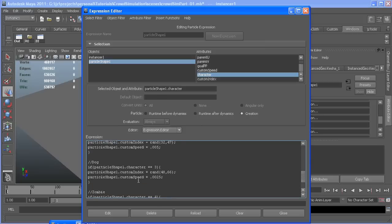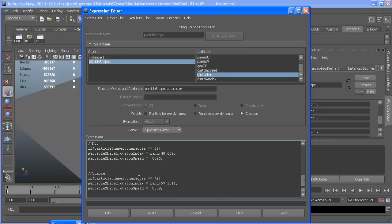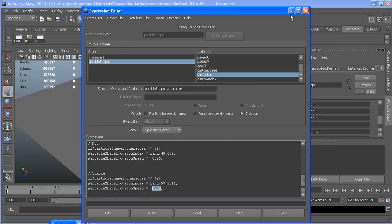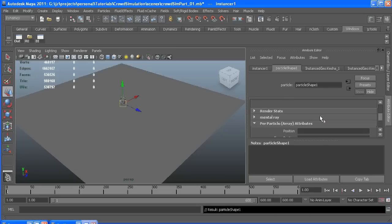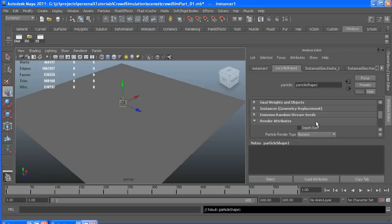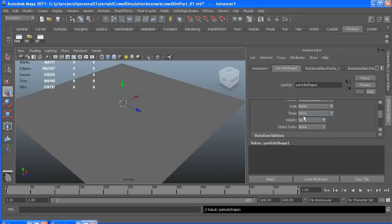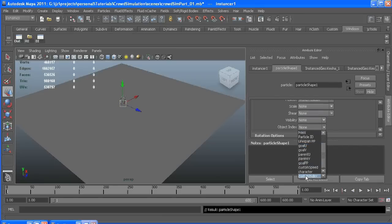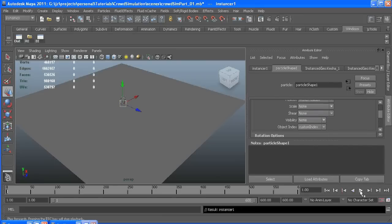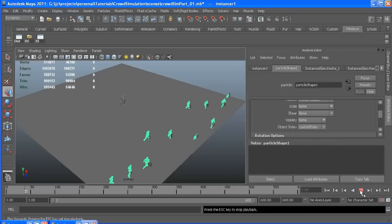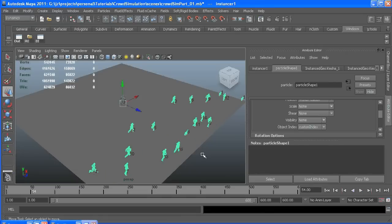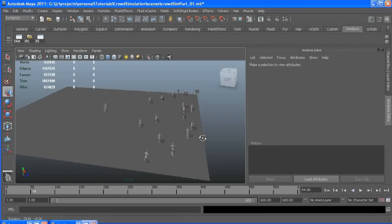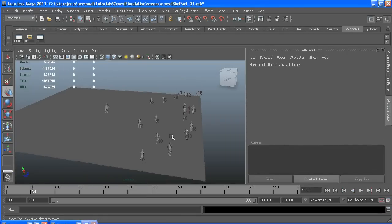Our zombie guy, he moves a little slower, so his speed is a lot slower than everybody else's. With that done, we can plug in our custom index to the instancer index, rewind, and now we have random people.